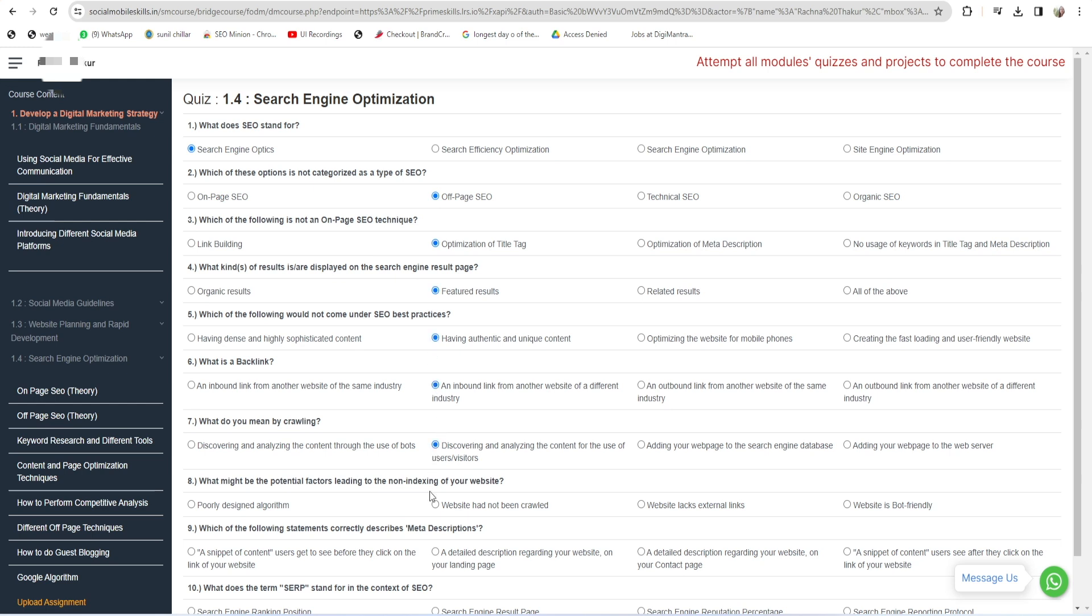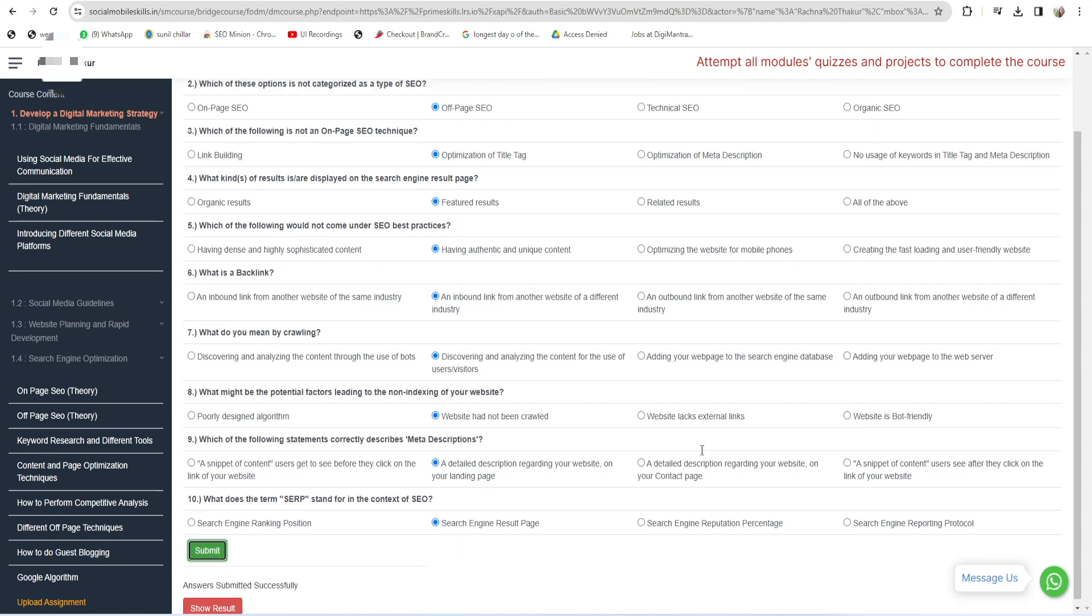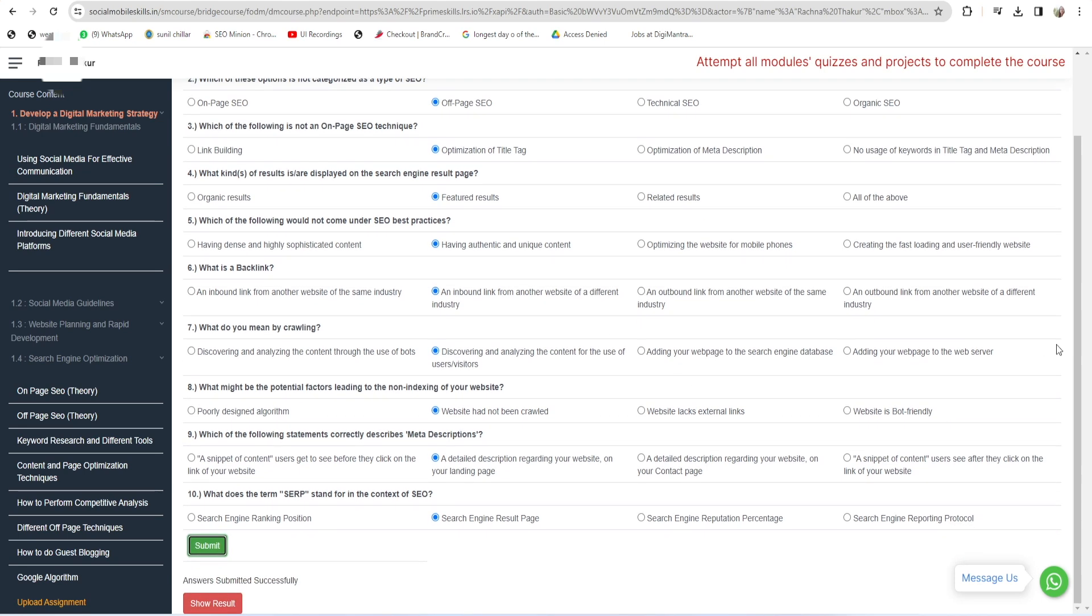Click on Submit. Once you click on Submit, your quiz will be submitted and you can also see its result. Click on Show Result. Once you click on Show Result, here all the questions and answers are listed.